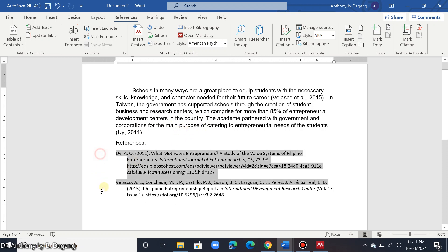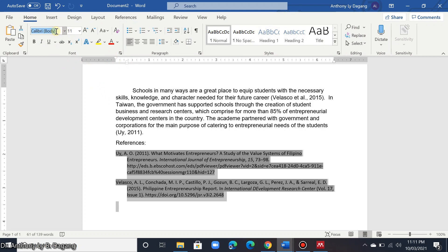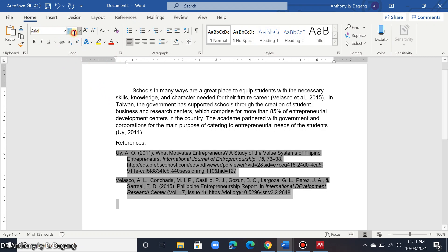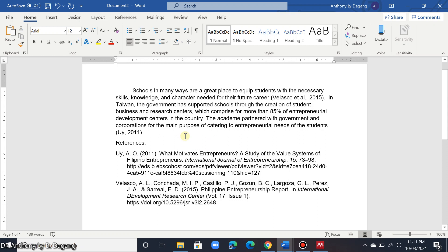You can also change the format of the references to match the format of the paragraph. For example, if you want to change the font style or font size, it's very easy — just set the font size and style here. That's how easy it is to use Mendeley to insert citations and references in your Microsoft Word.